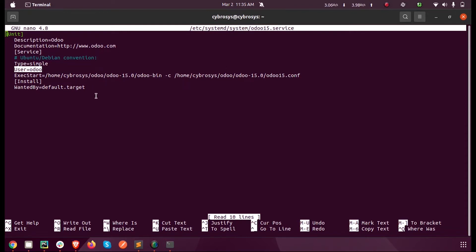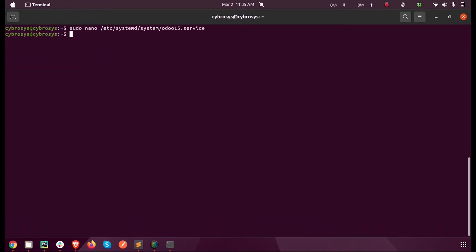Now I'm just exiting from this window. I'm entering inside the config file so that we can see the add-ons path here.